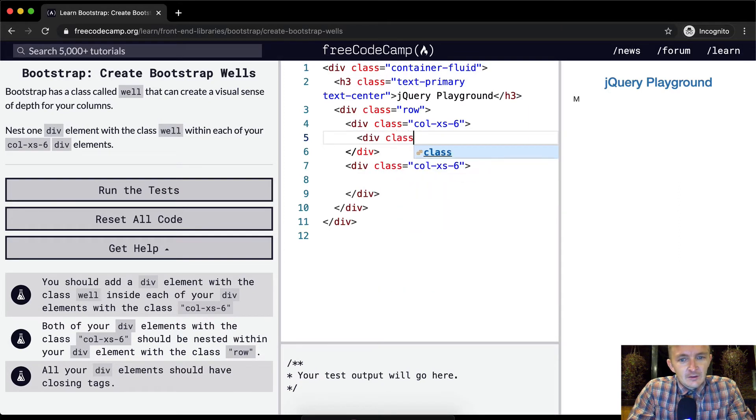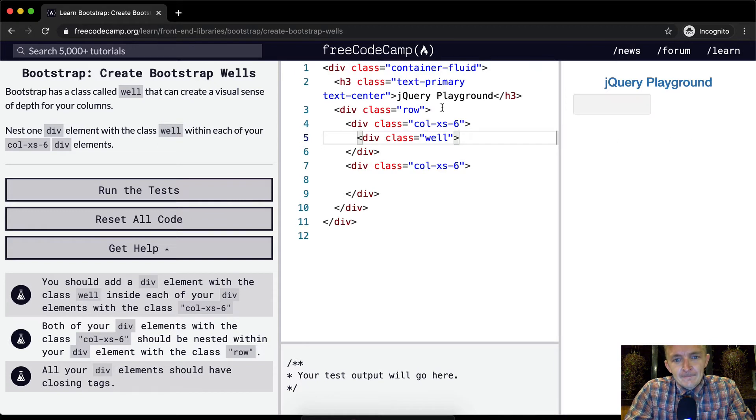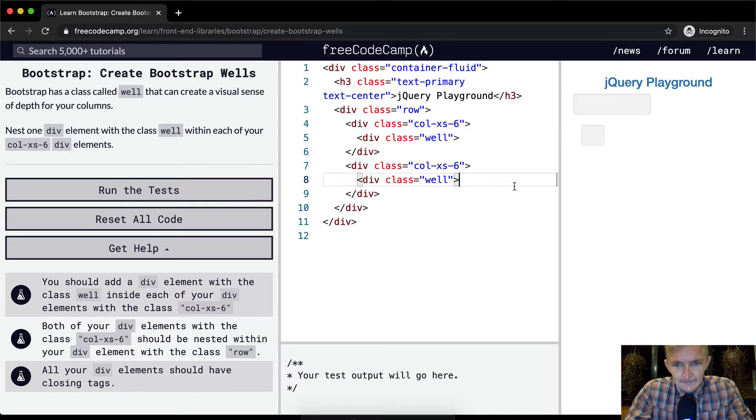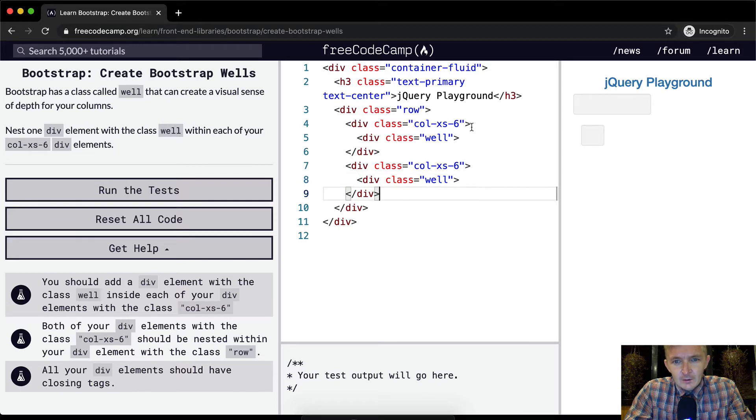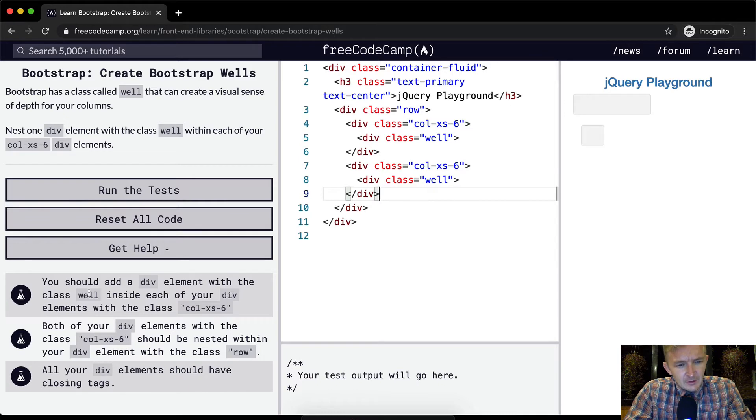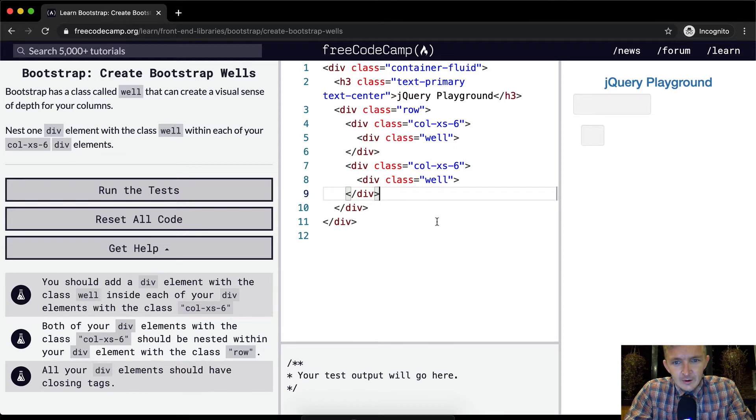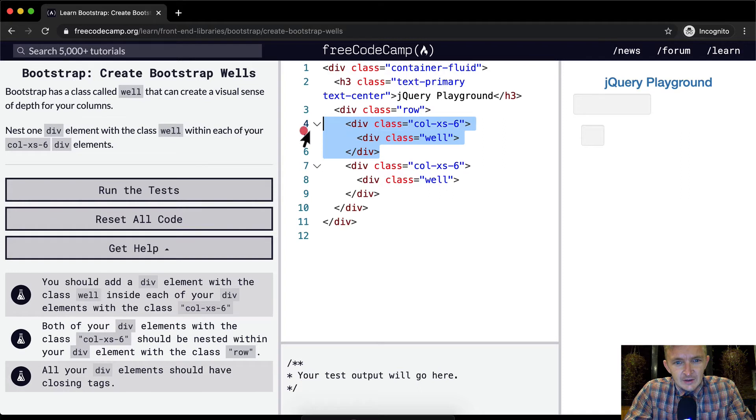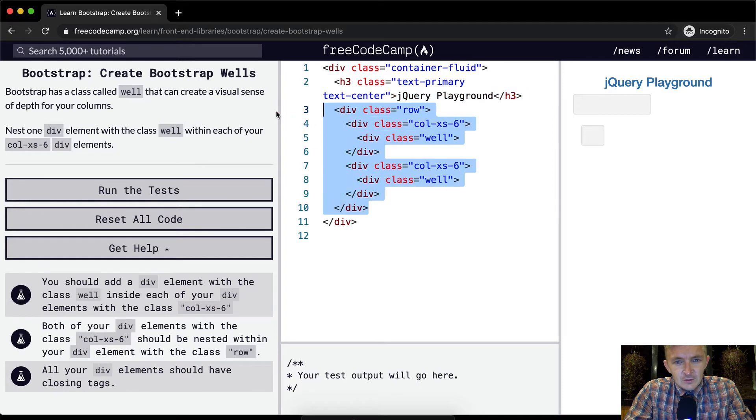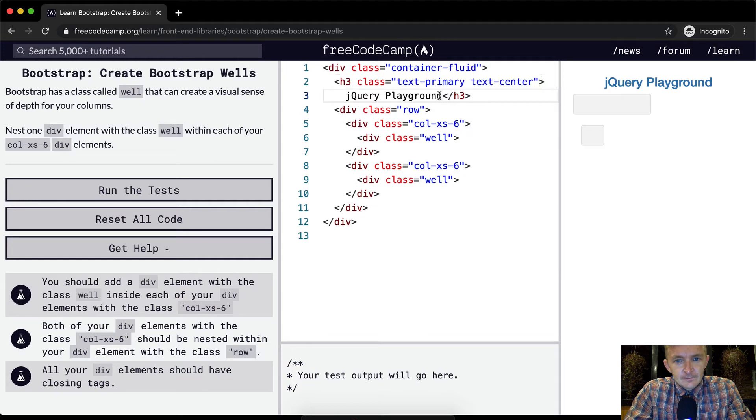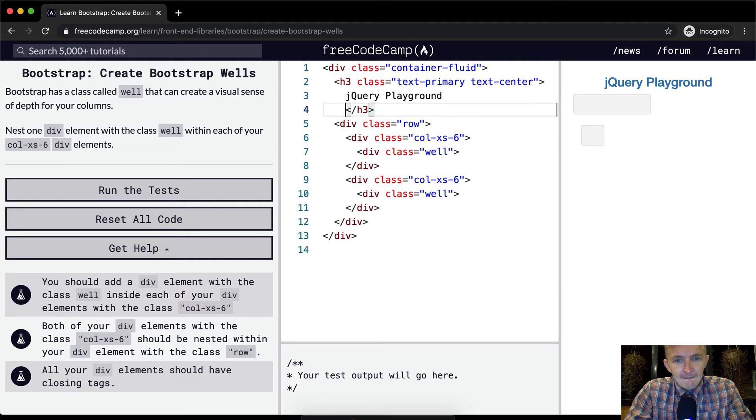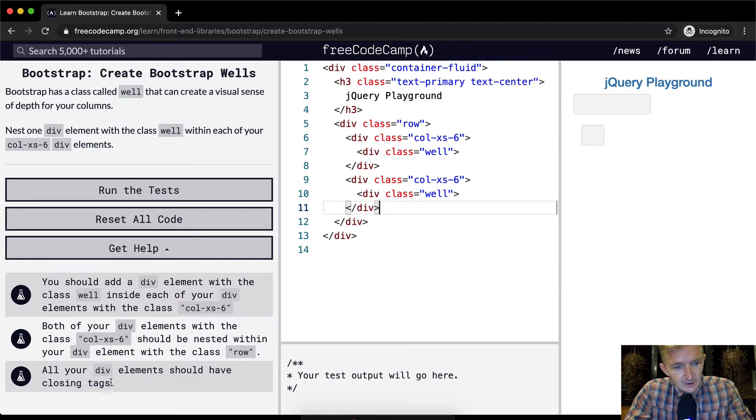We can just copy that and paste it over here. We have another one xs-6. You should add div elements with the class well inside each of your div elements with the class calls. Both of your div elements with the class should be nested within your div element with the class row. So that means that this guy and this guy should be nested within this guy, which they are.